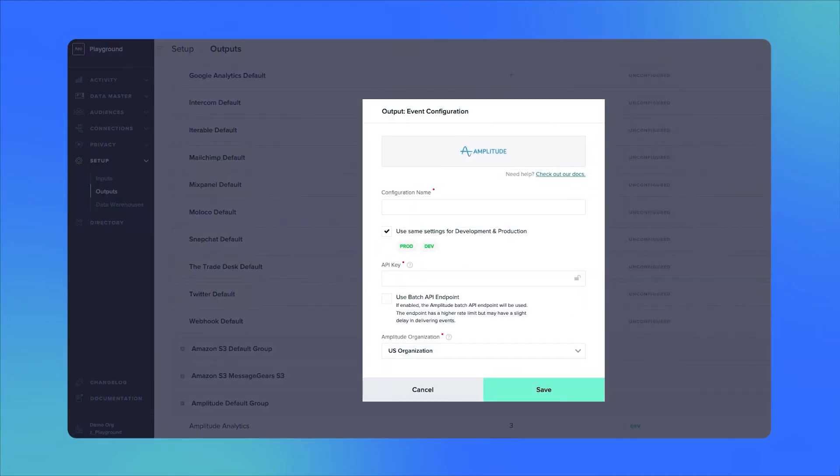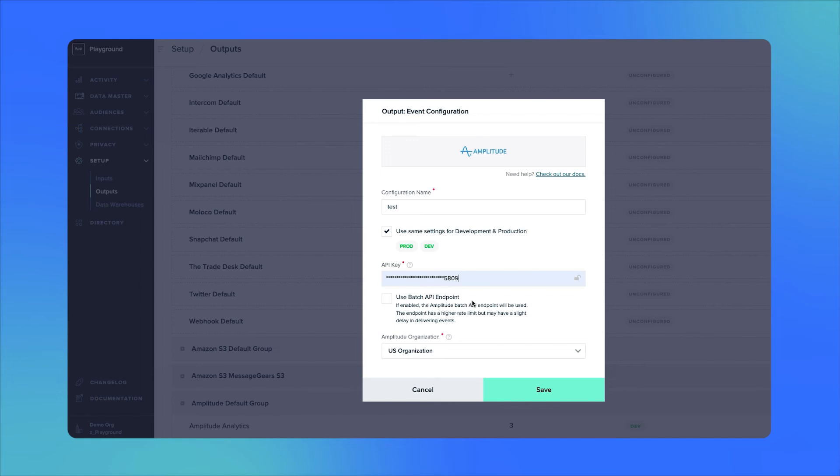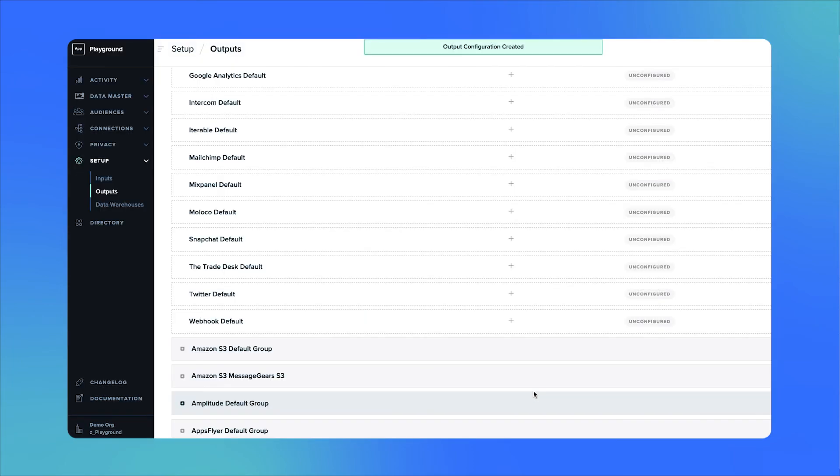You will then need to give it a configuration name, and the only credential you will need is the API key, which you can find from your Amplitude account's dashboard on your project settings page. Once you've added your API key and configuration name, click on save and then your output setup is complete.